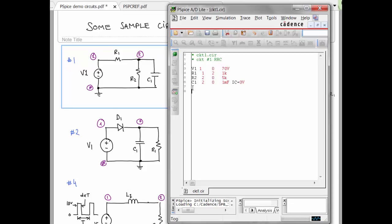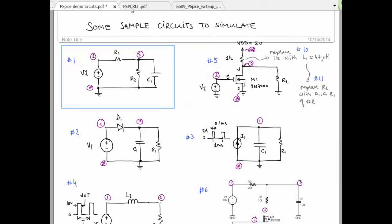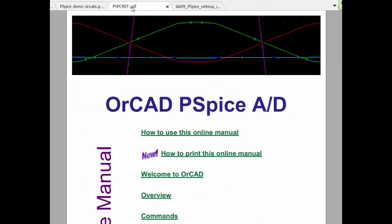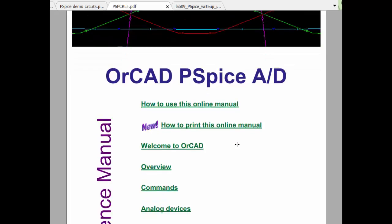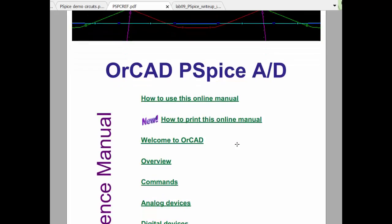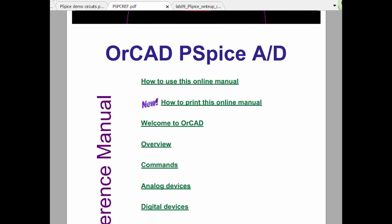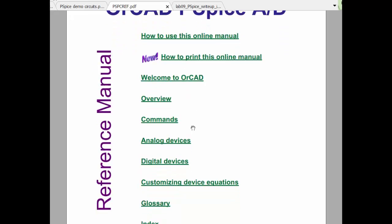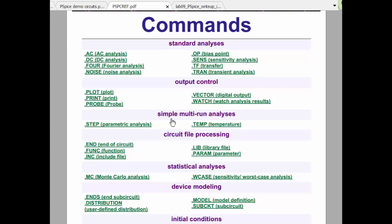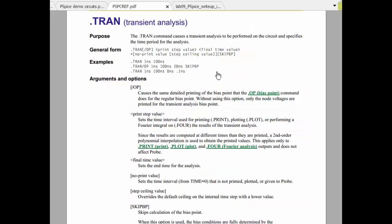We then want to run a transient simulation. So it's going to be a .tran. And if you forget the syntax on that, look up the, or Google, the pspcref.pdf document. This is from an older version of PSPICE, but the syntax doesn't change. So this is still valid, and I like the layout for this one. So we go to commands, because transient is a command, and then tran here.